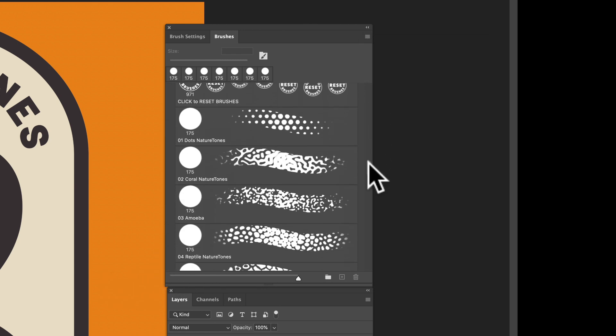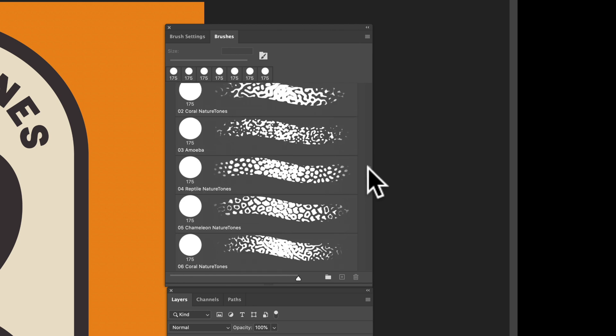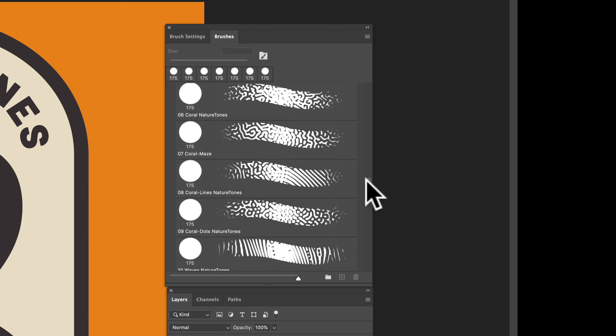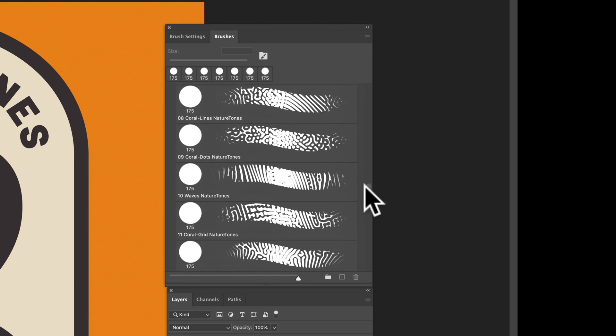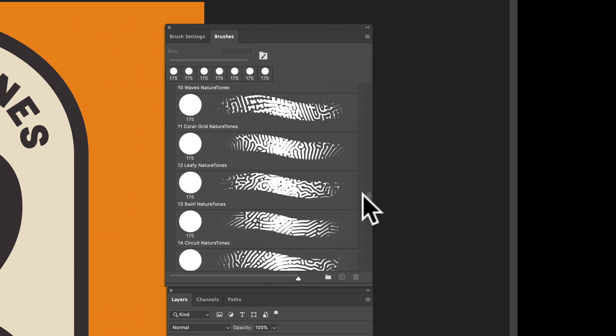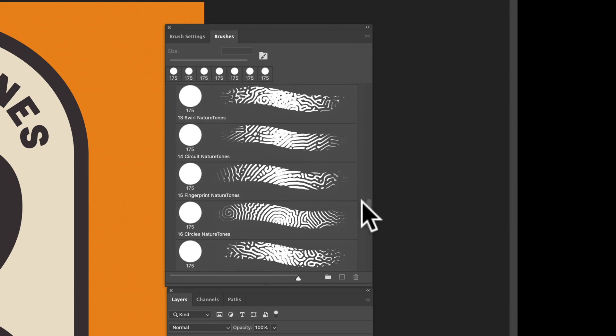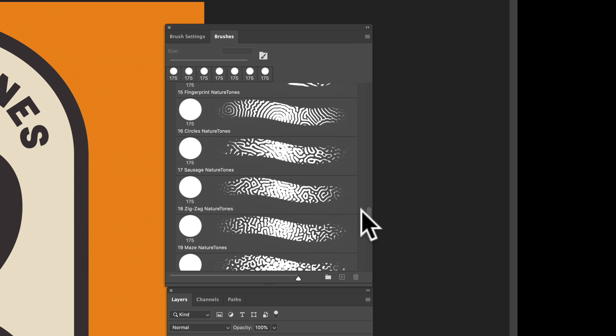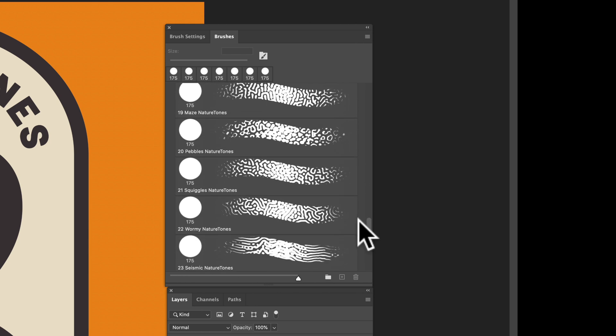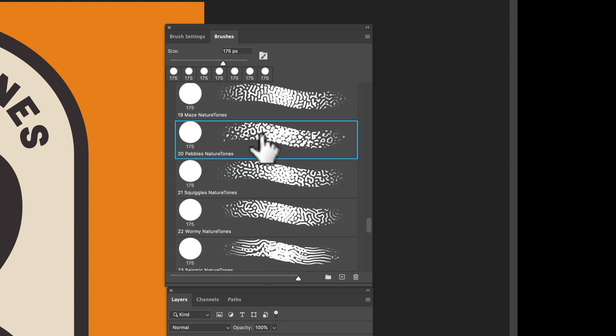So we have the Nature Tones Brushes loaded. And I'm going to go in here and you'll see a bunch of different options here. So let's start with one of my favorites. This one is called Pebbles.